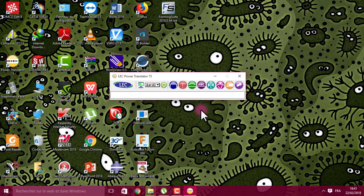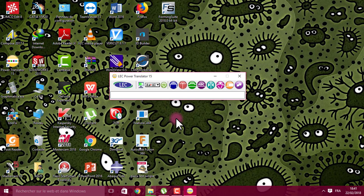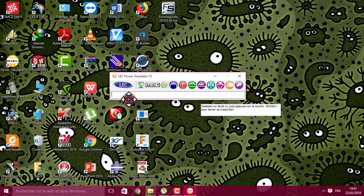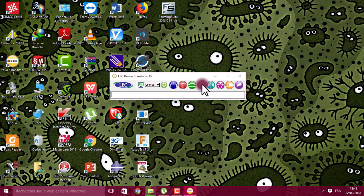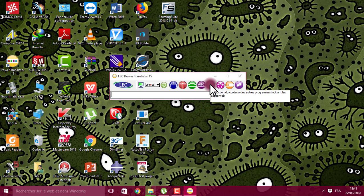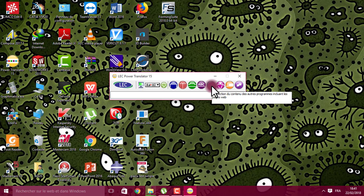Especially when you don't have internet connection and you are reading a book or something and you are obliged to translate something. Also there are other options like this, translate internet pages.